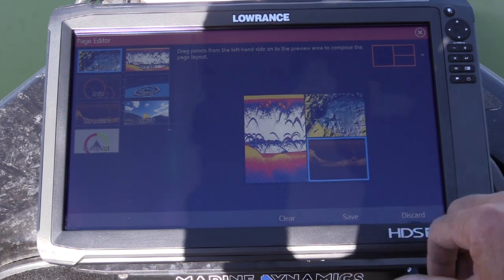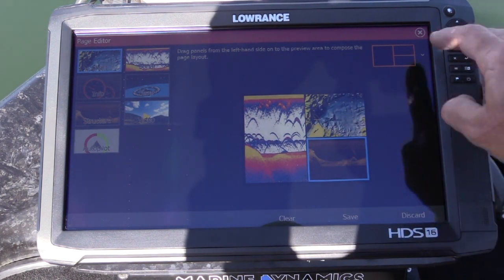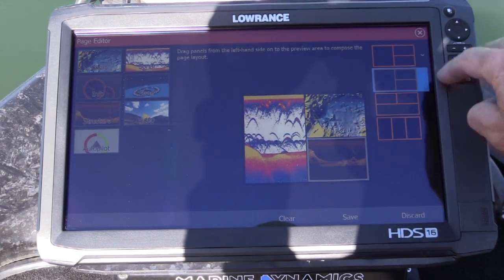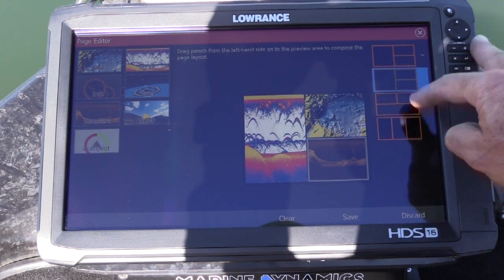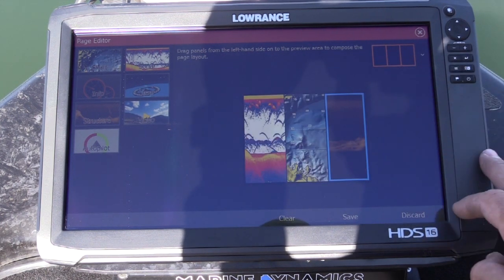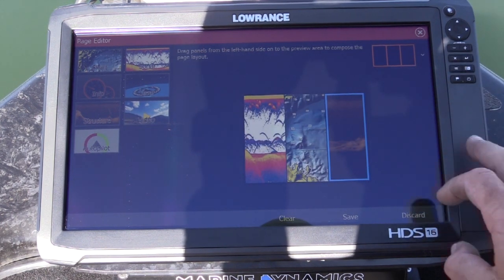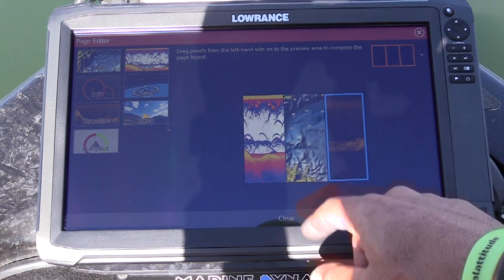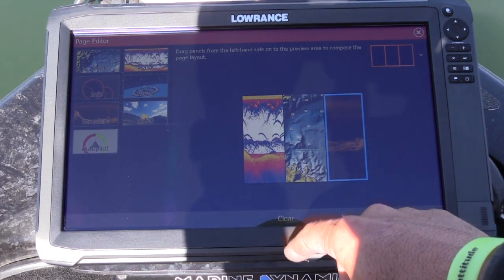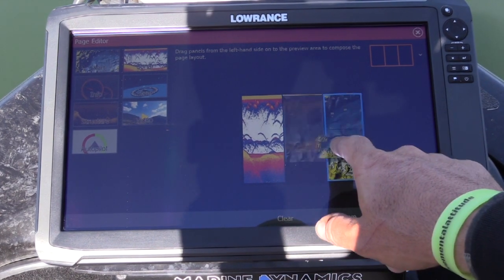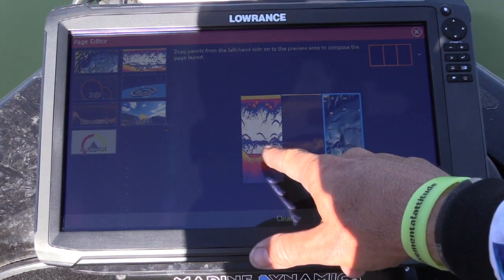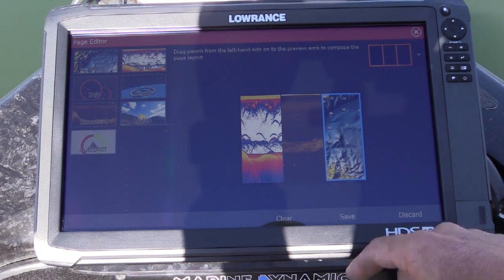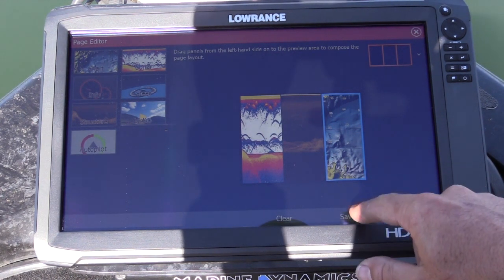It will default lay them in a certain way. Up at the top here you see a little drop down arrow — press that. Now I want to run them side by side. I don't really want to have the chart in the middle, so I have the chart on the furthest side, with sonar and structure next to each other. Hit save.